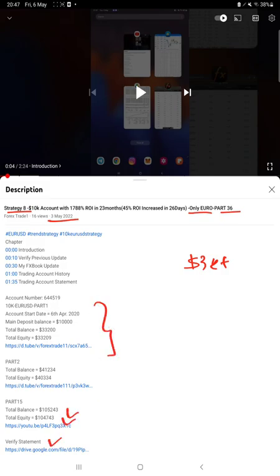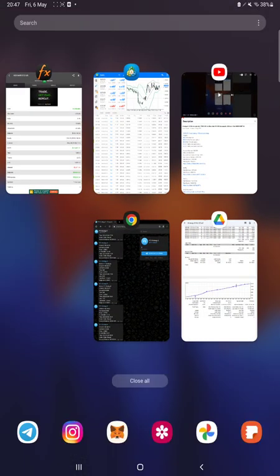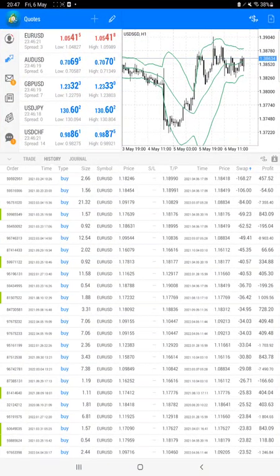As you know, in YouTube description you can get the strategy details, profit update, trading account statement to verify. So make sure you check the description.